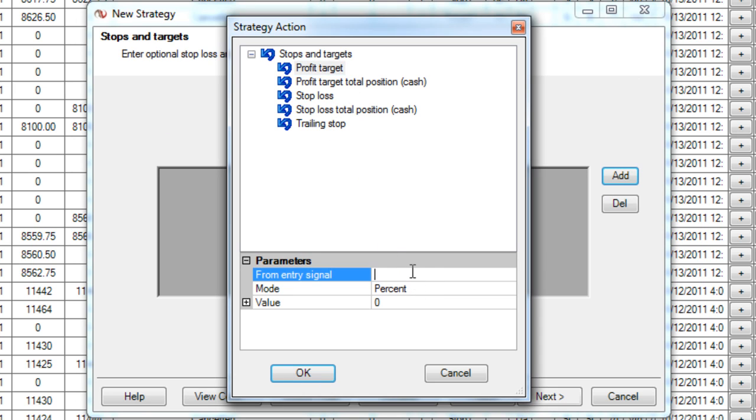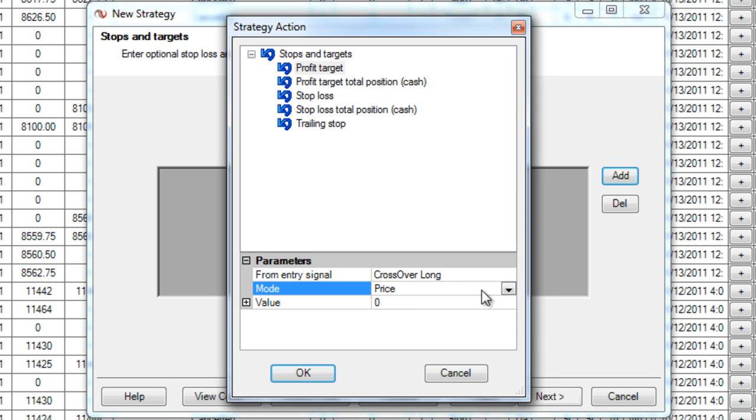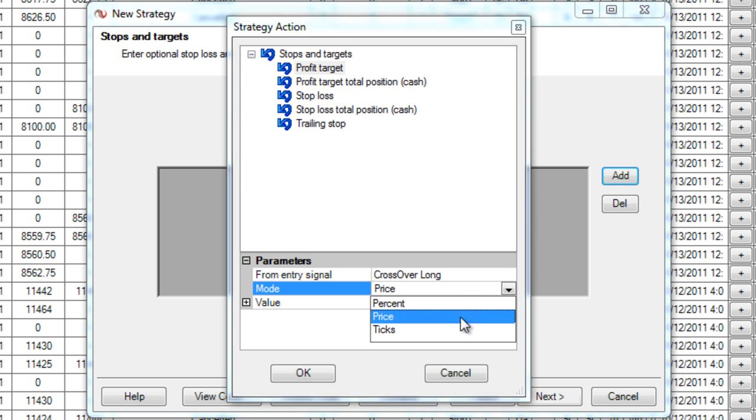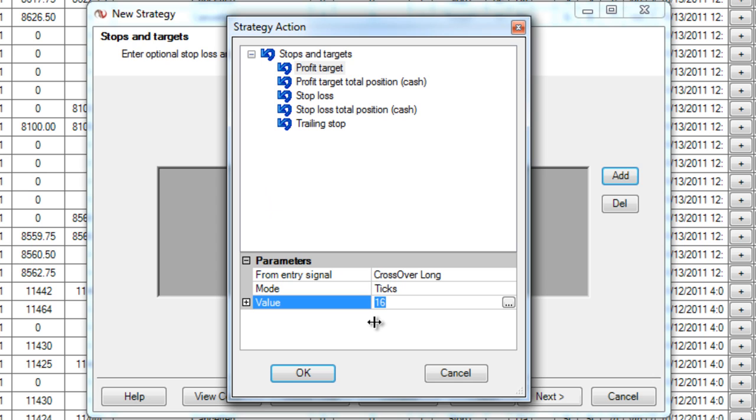Here's what I want to add as far as targets go. You can add trailing stops, stop losses, and profit targets. I'm adding a profit target right now for my long entry and the mode I want it to go in ticks and then I'm just going to set how many ticks of profit target I want. Pretty simple.